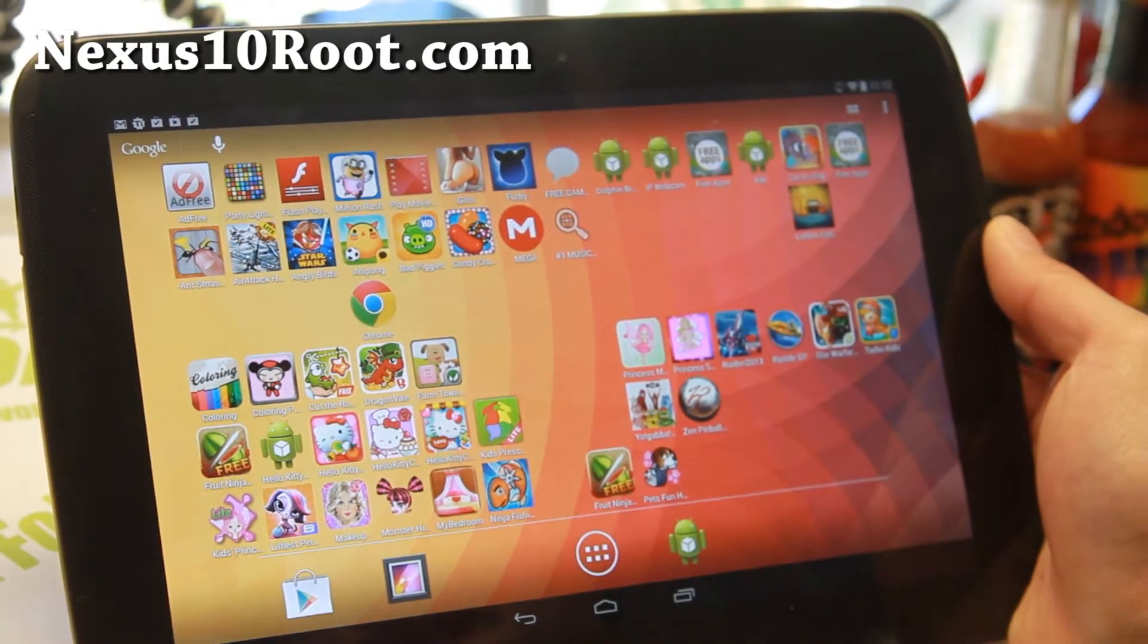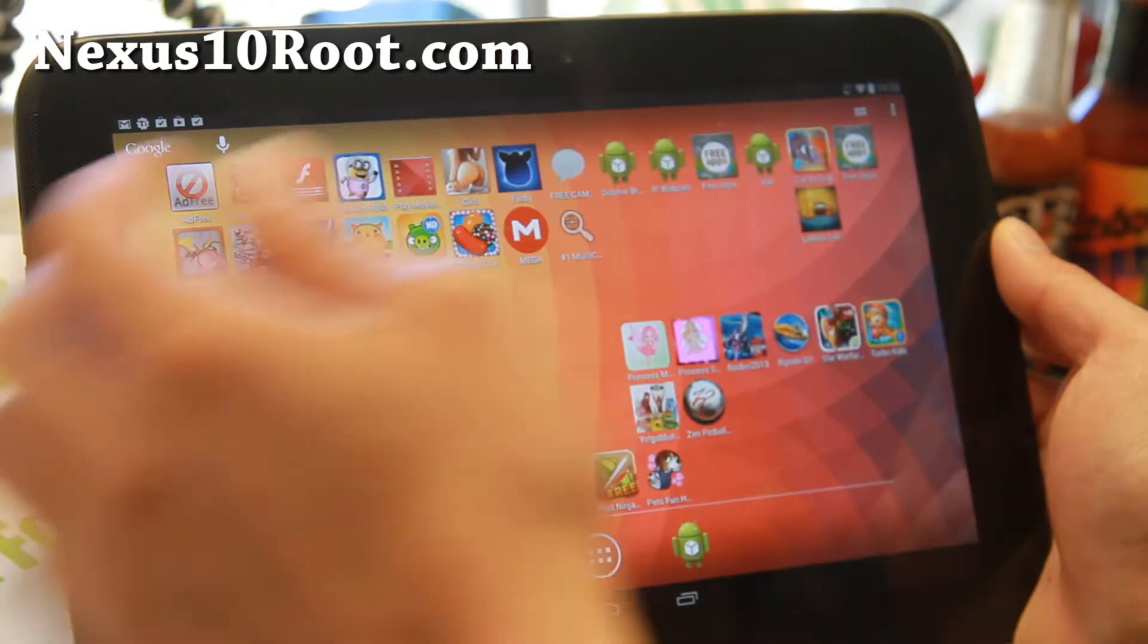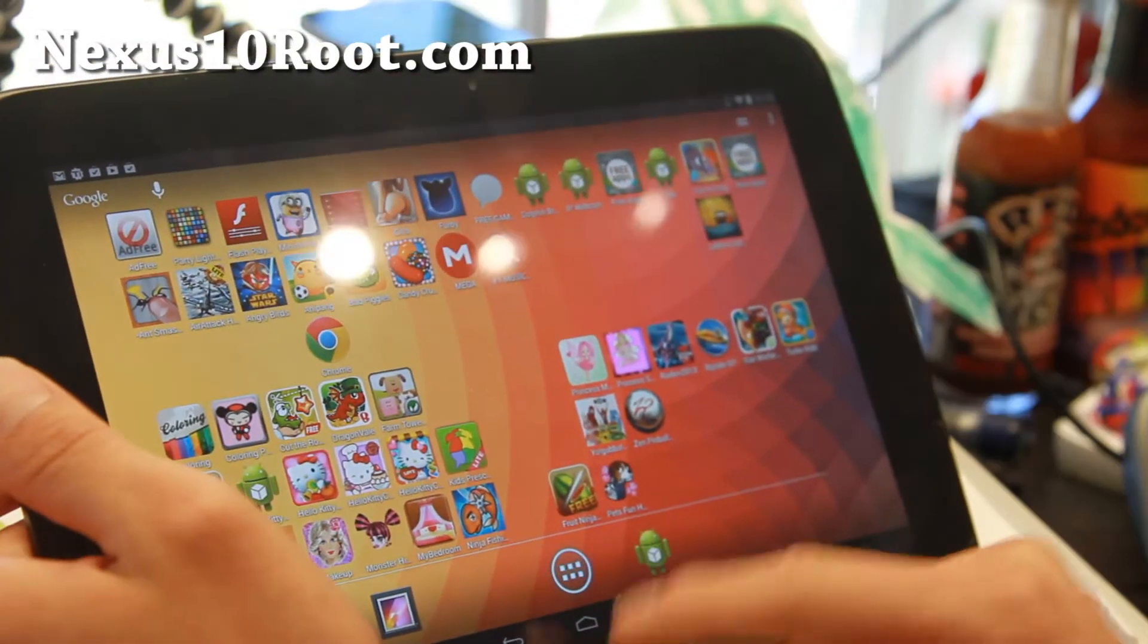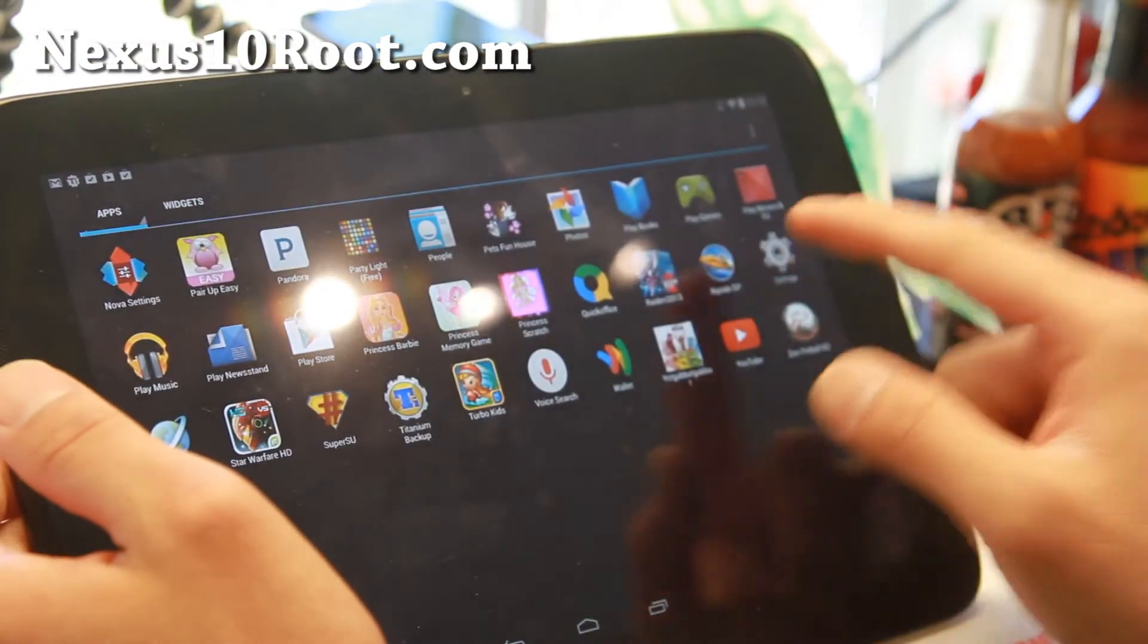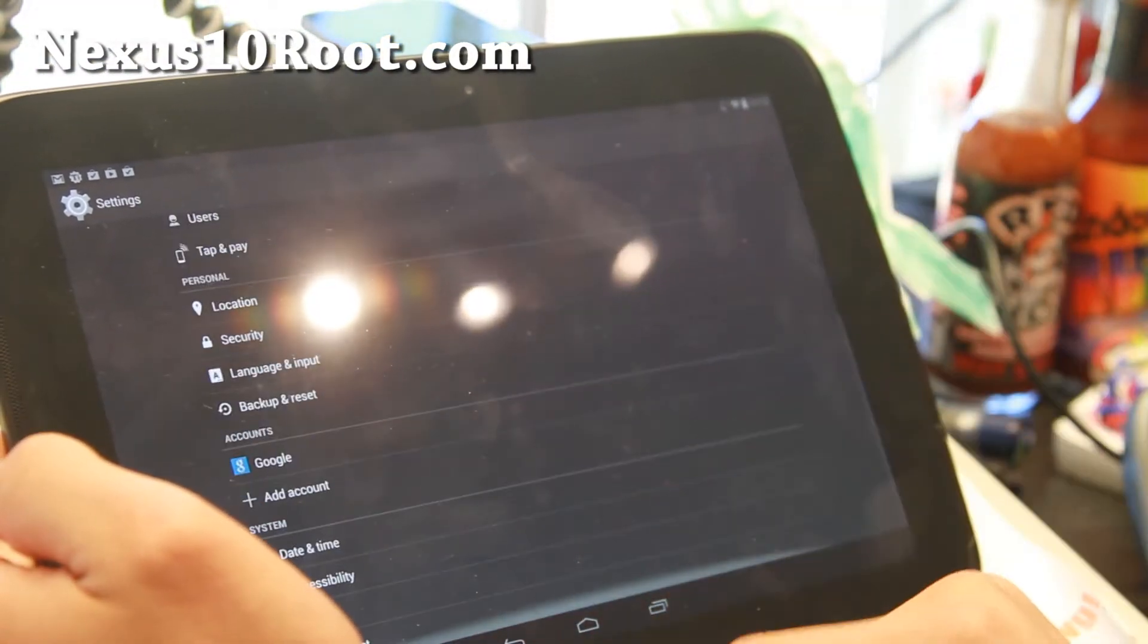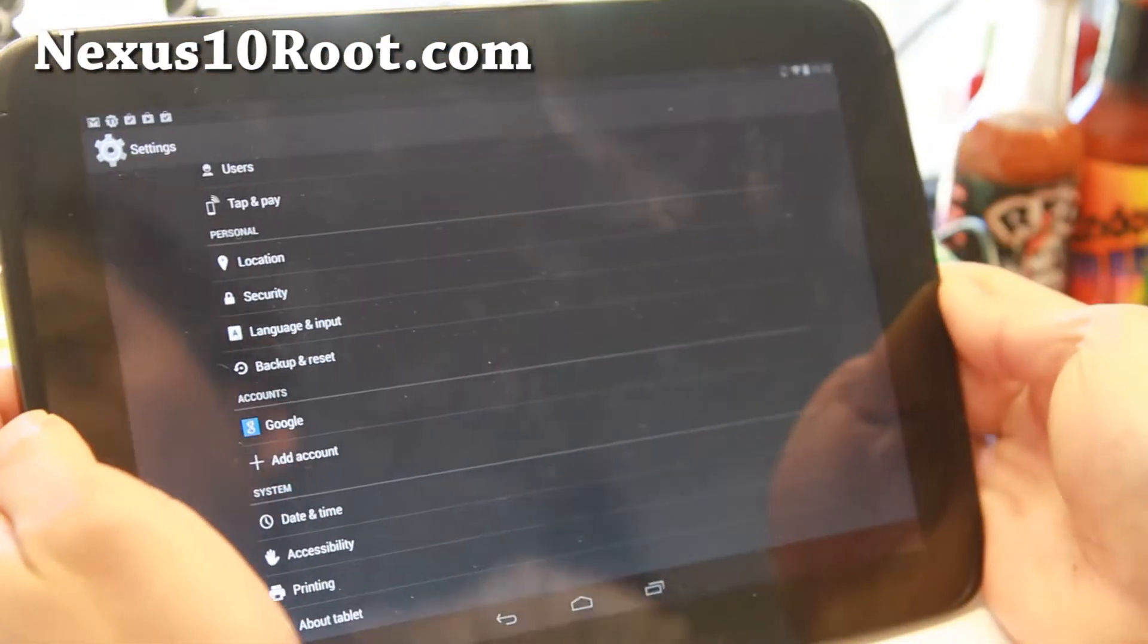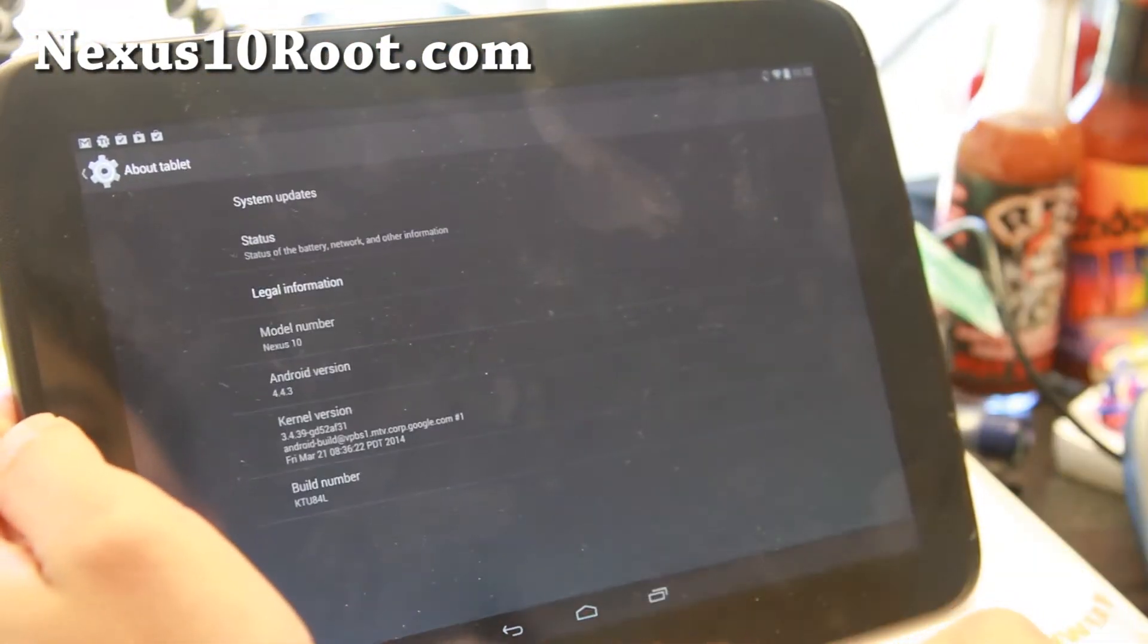Hi folks, I'm Max from Nexus10root.com. For this week's ROM of the week, check out the stock Android 4.4.3, which I've got here. If you have not upgraded, definitely check this out.